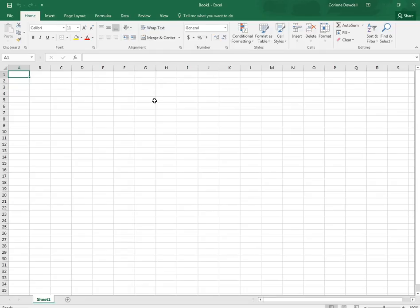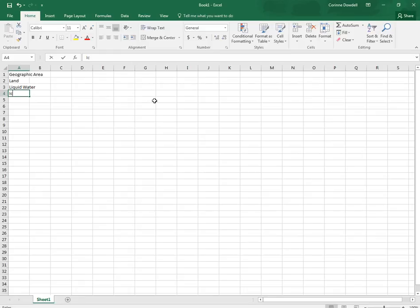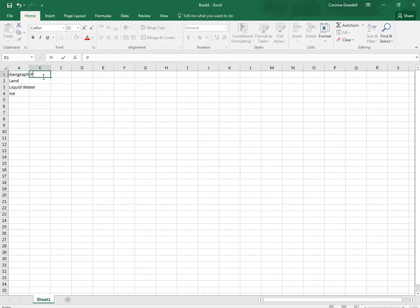And then you're going to enter the following spreadsheet. So in A1 we start geographic area and remember it's going to look like it's spilling over because it doesn't fit in the cell but we can go back and change that after we've typed everything in. And then in B1 again it looks like you're typing over it but you're really not.